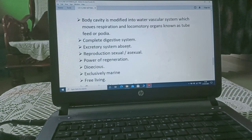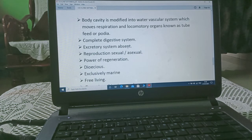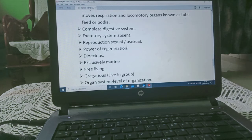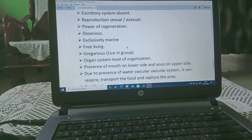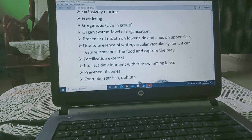There is an oral and aboral surface — oral means the mouth side, and the surface behind the mouth is the aboral surface. The body is covered by hard calcareous plates. The body cavity is modified into a water vascular system, which moves respiration and locomotory organs known as tube feet or podia. They have a complete digestive system — meaning both mouth and anus are present. Reproduction is sexual or asexual, with the power of regeneration of lost parts. They are dioecious and exclusively marine, living in salty water.